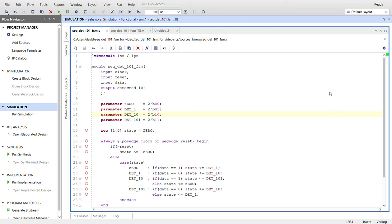Hello everybody, this is David again with another Verilog video. Previously I did a couple of 101 sequence detectors. This is another one. The first one I did was using a shift register. The second one I did using 3D flip-flops, and this one is using a finite state machine.